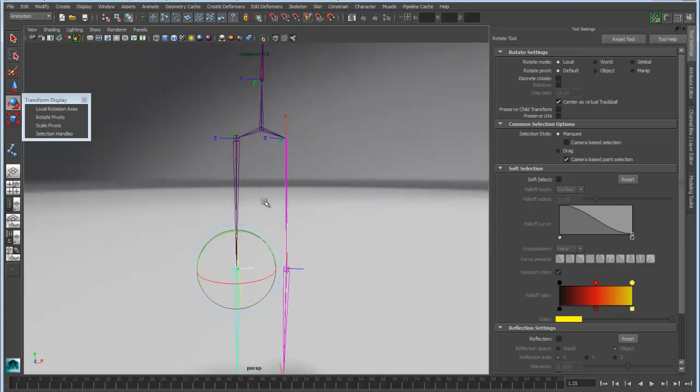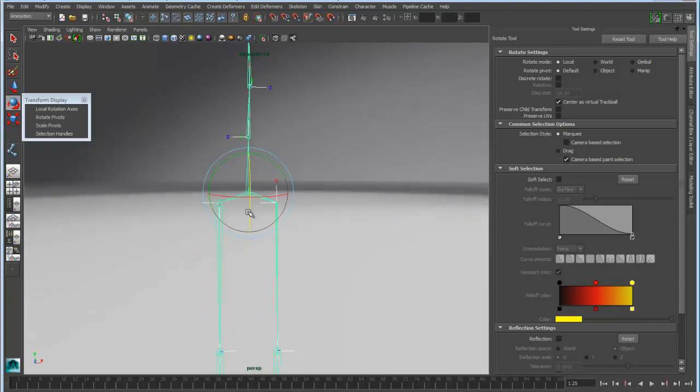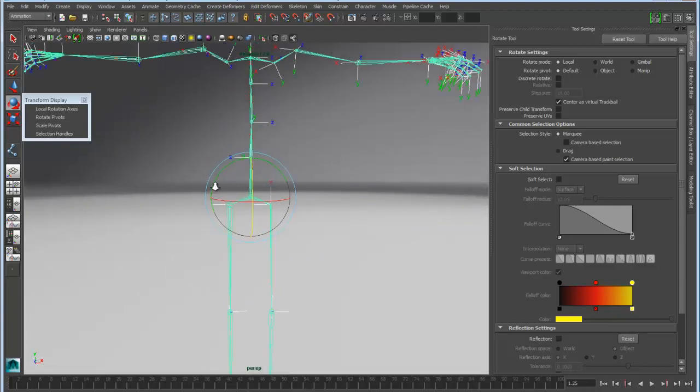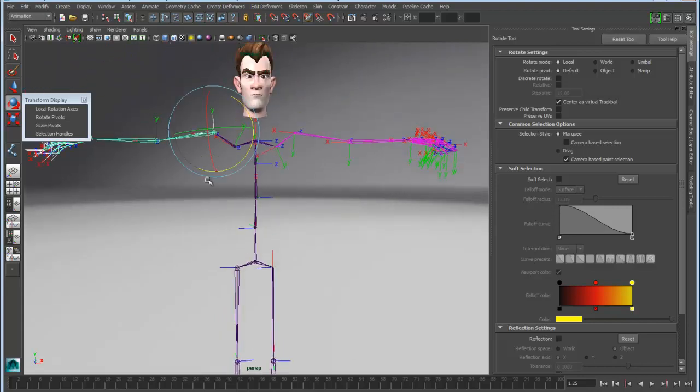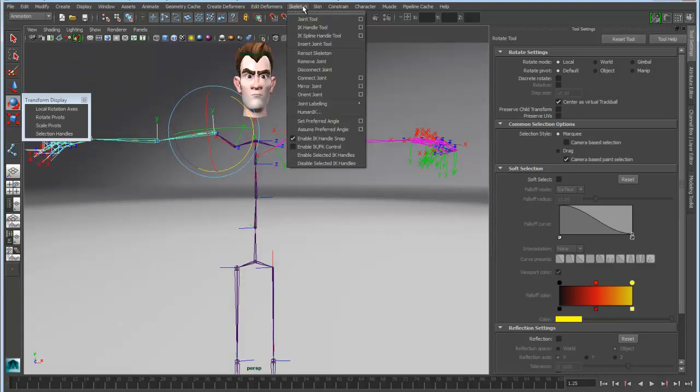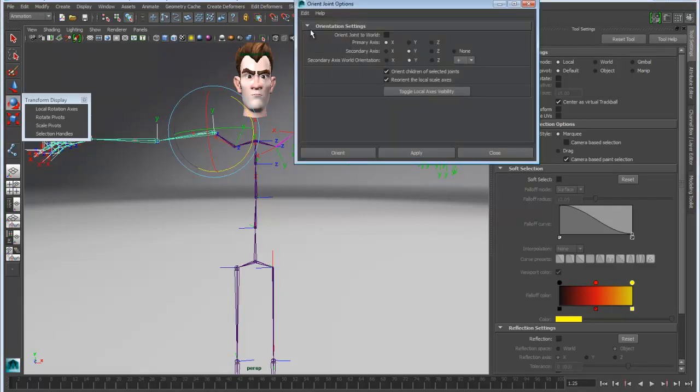So again, I can go in and automate this. If I wanted to take this particular one and set it to the world, or if I wanted to take these and use the joint orient tool, for instance, I can go into the orient joint tool here, and I can basically align these with a given axis and apply.